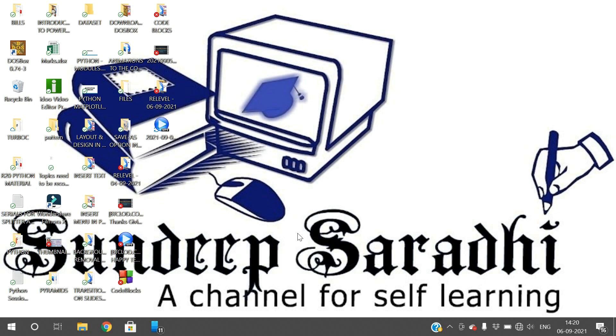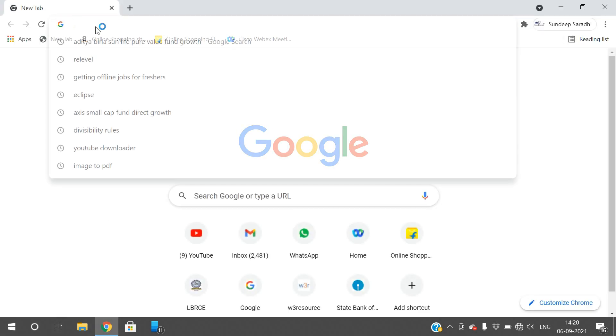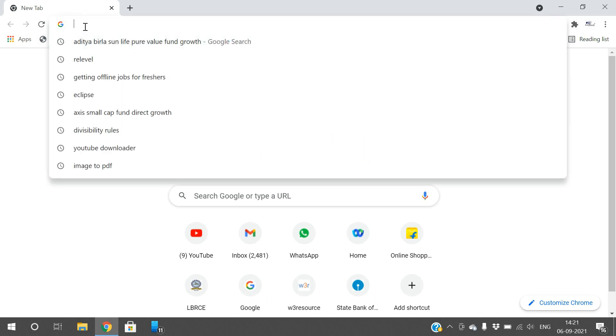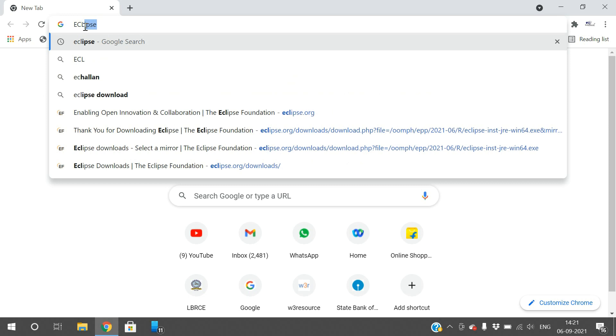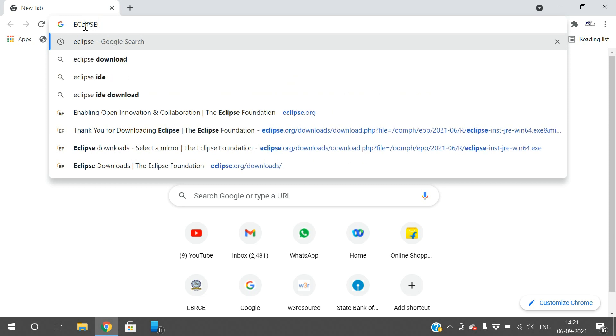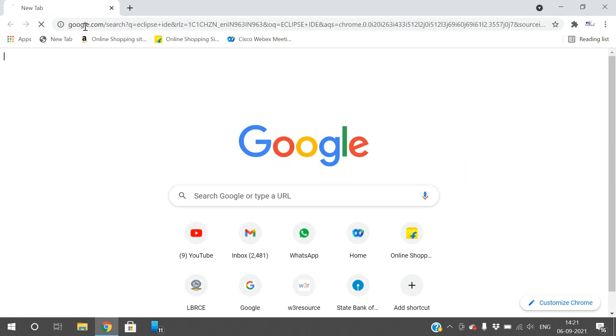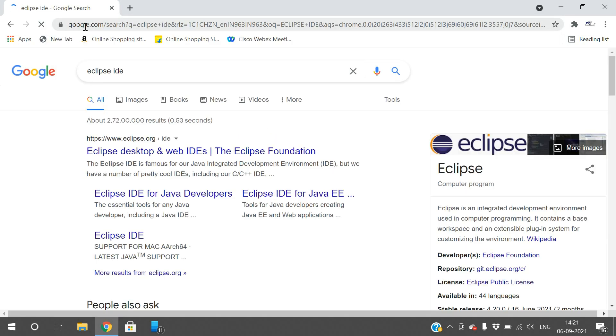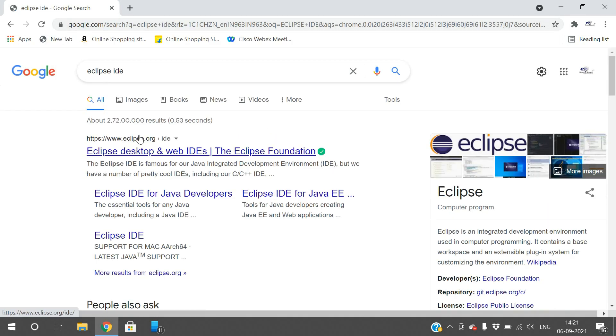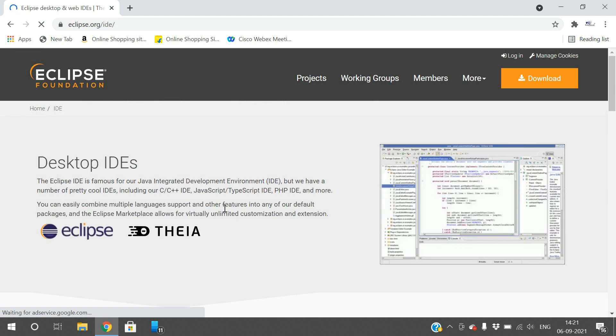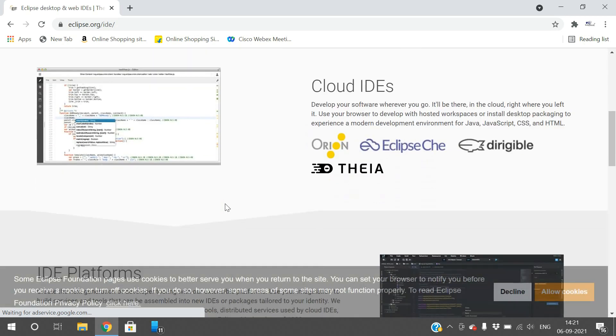In this session, we'll see how to download Eclipse from the internet, how to install it, and how to execute Java programs. Eclipse is open source, so you can directly download it from the internet. Just go to Google and search for Eclipse IDE.